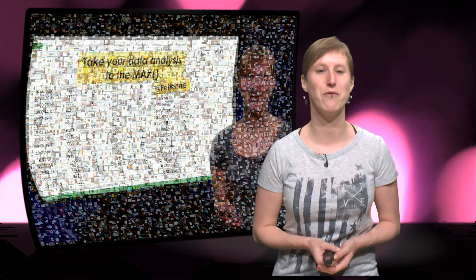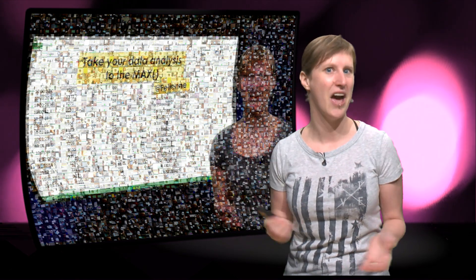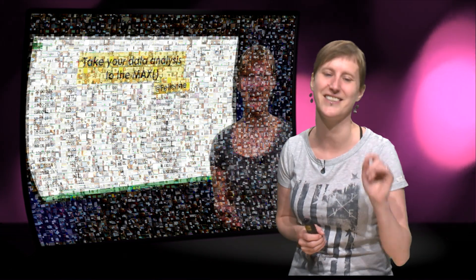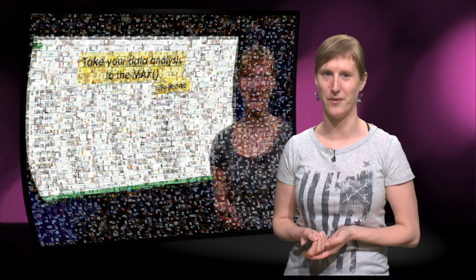We will put a high resolution of this picture online so you can print it out and hang it on your wall or zoom in to see if your Excel fee is also on there.